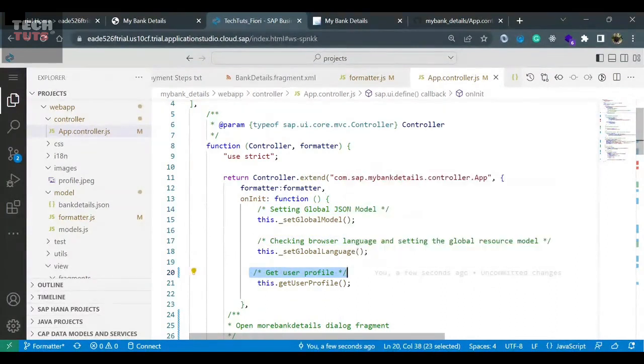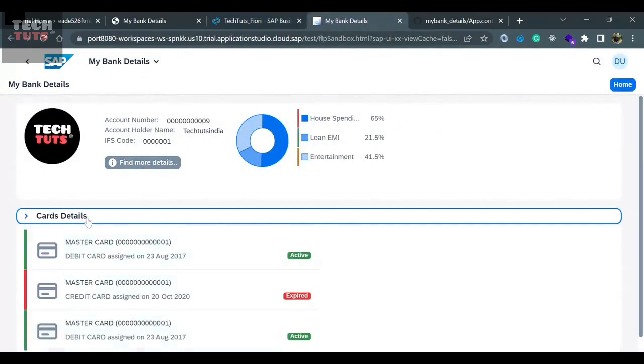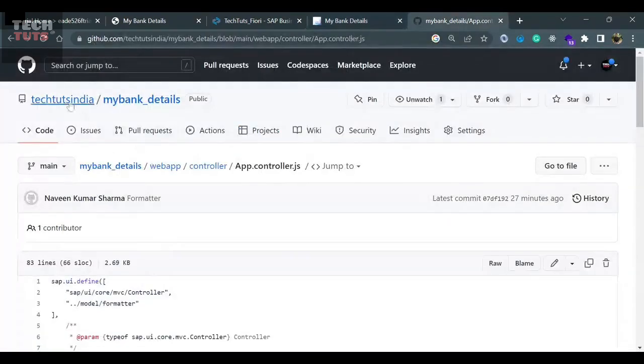So now I'm going to push this code to GitHub. If it is working fine, okay, everything is good. It's working fine. So I'm pushing this code to GitHub.